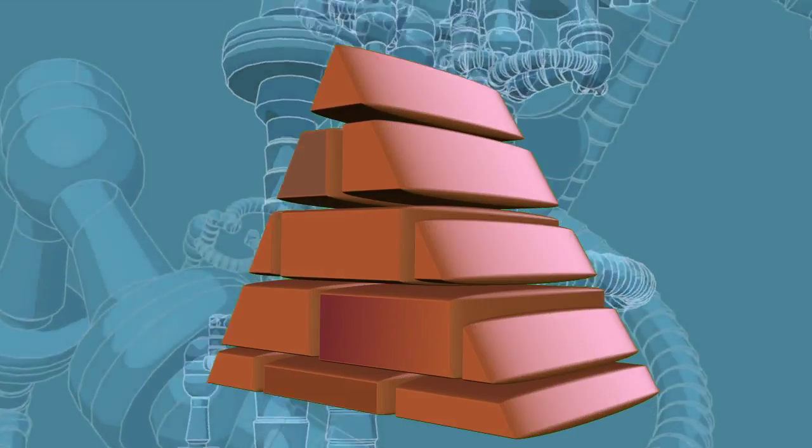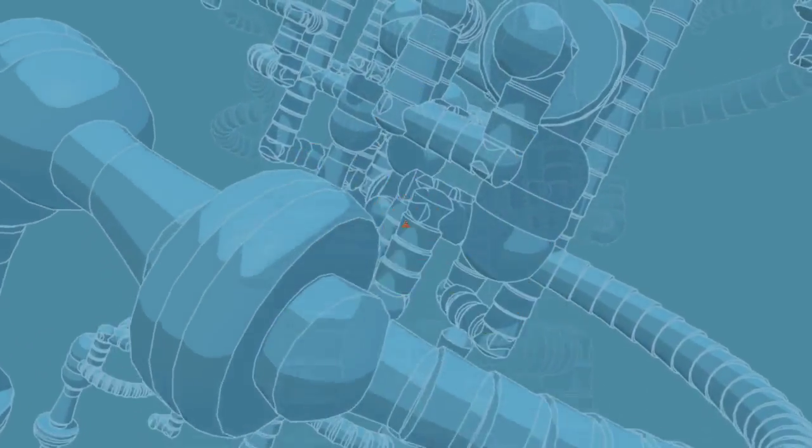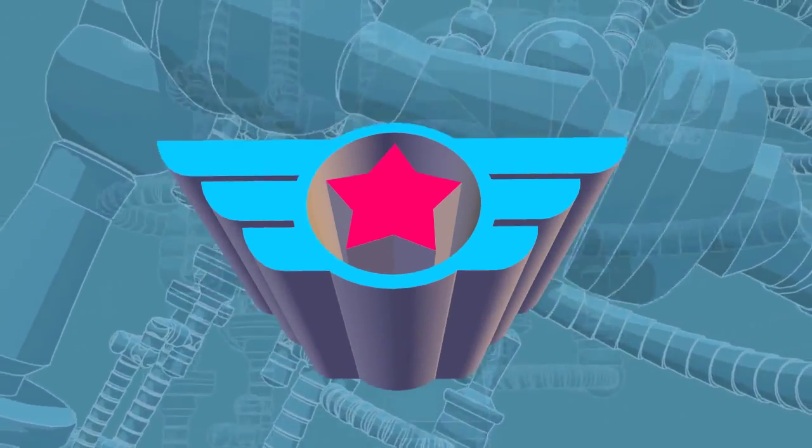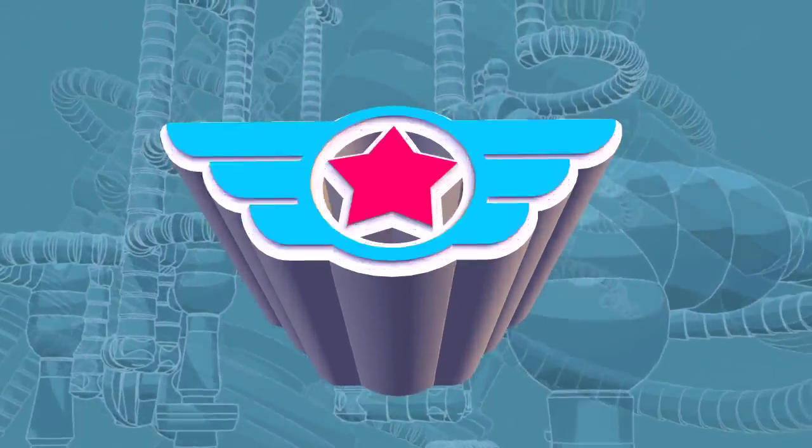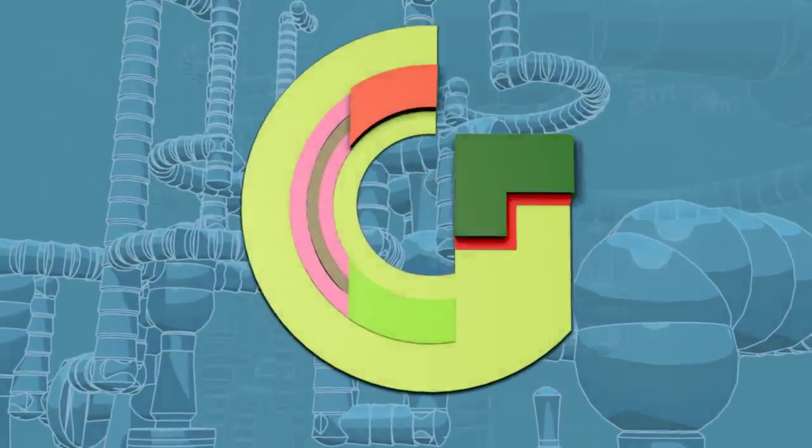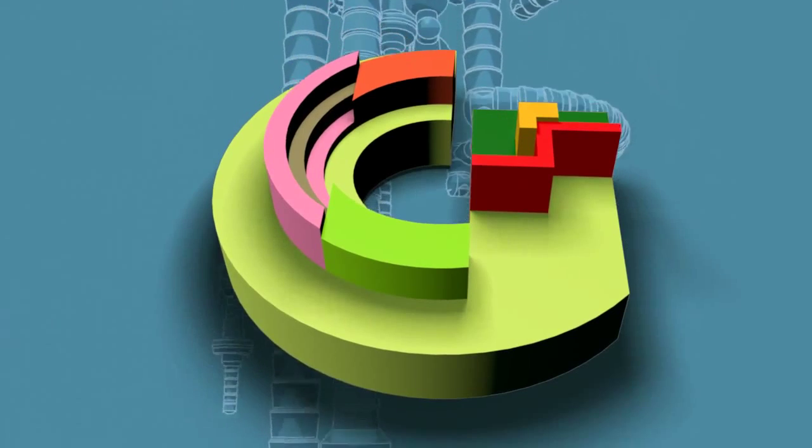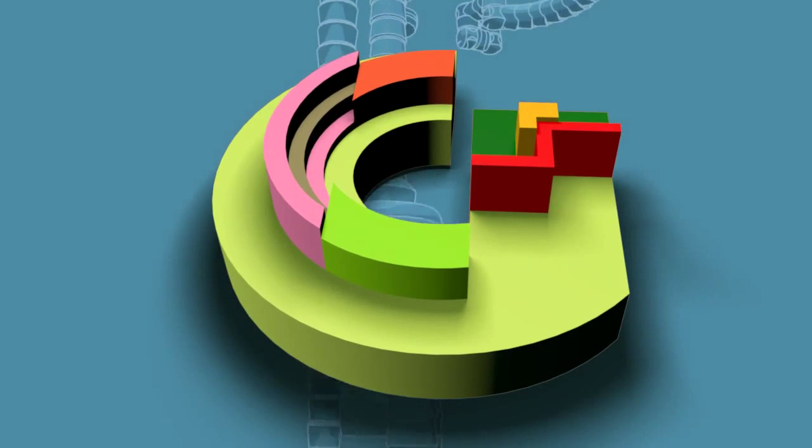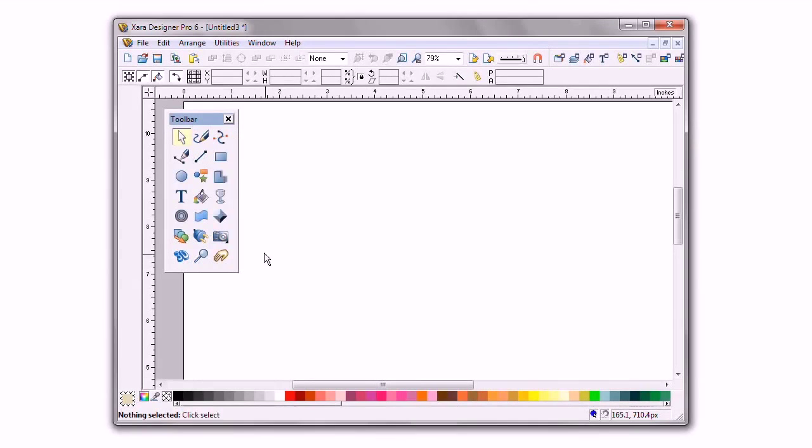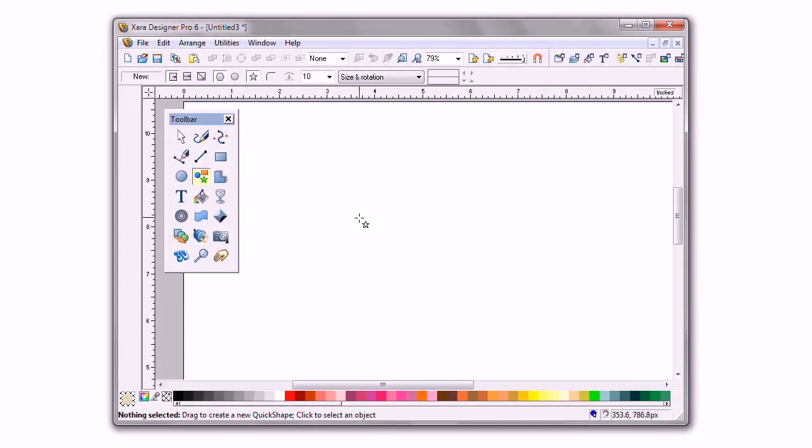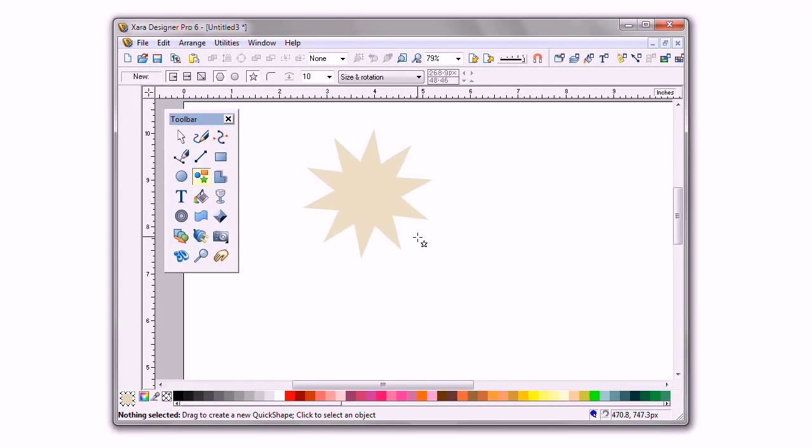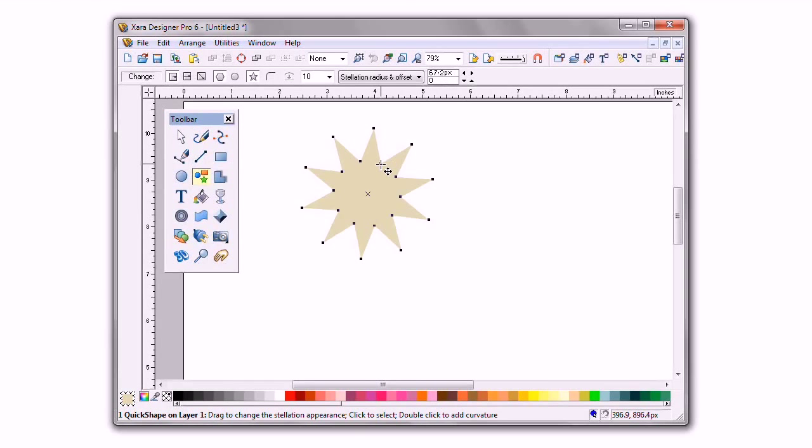Zara Designer Pro doesn't have all the features of a dedicated modeling program, such as 3D Studio. It can only extrude a shape, but you can get creative and design some really nice dimensional scenes by getting inventive and using Zara's extrude tool.